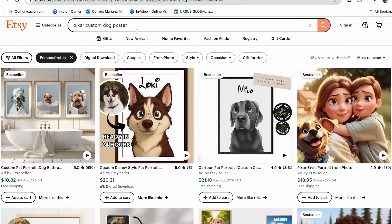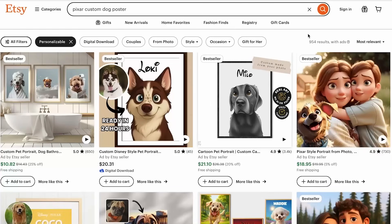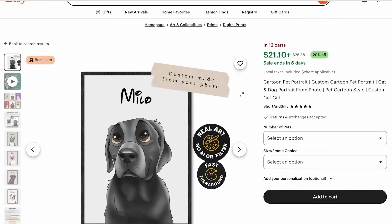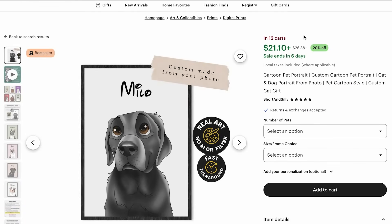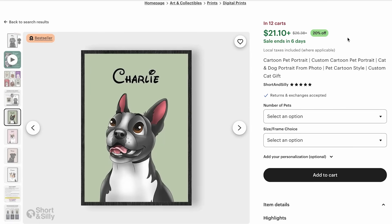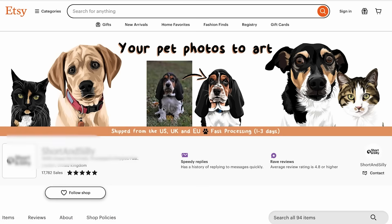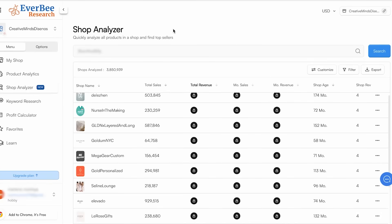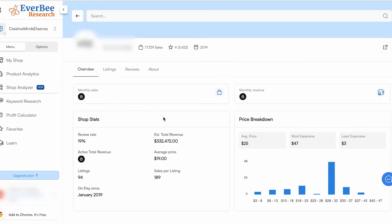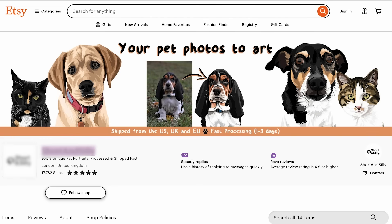Today, what I'm going to be creating is a Pixar custom dog poster. When it comes to selling print-on-demand products on Etsy, I've noticed that the ones that perform best are custom products. I'm going to focus on creating a custom dog poster, and let's take a look at how this product is doing — it's in 12 carts, which is very good. I also like to check the store directly: I'll open the store, copy the store name, then open my Everbee account and go to the Shop Analyzer. I'll paste the name and search for it. We can see the sales data — the total estimated revenue from this store is significant. We can also see the average price, the most expensive, and the least expensive product. Monthly sales and revenue require the paid plan, but this store is clearly doing very well focusing on this kind of product.